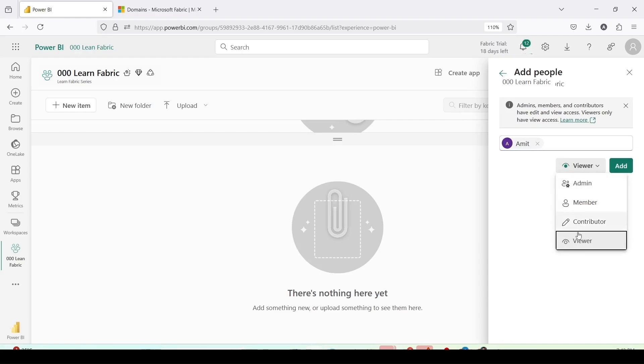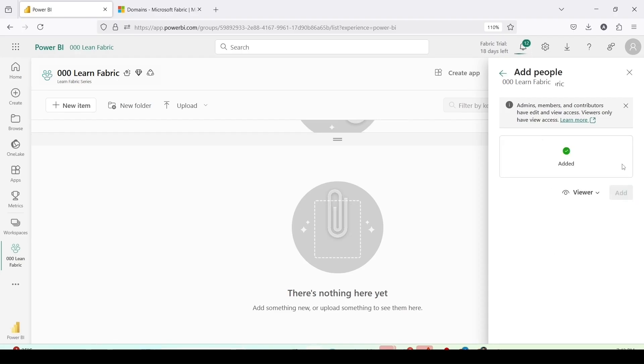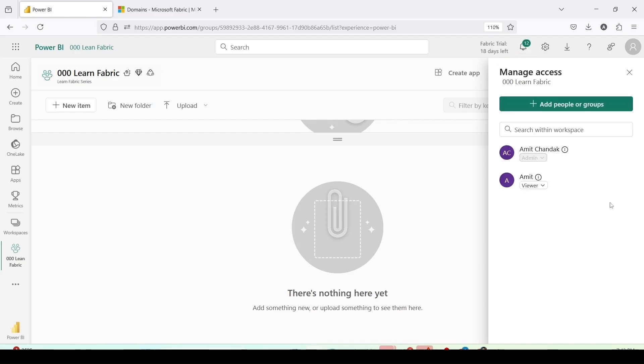I can give him one of the four roles: admin, member, contributor and viewer. We will understand these workspace roles in a short while. Let me click on add. I have added one viewer to my workspace and now you can see I have an admin and a workspace viewer on this workspace.